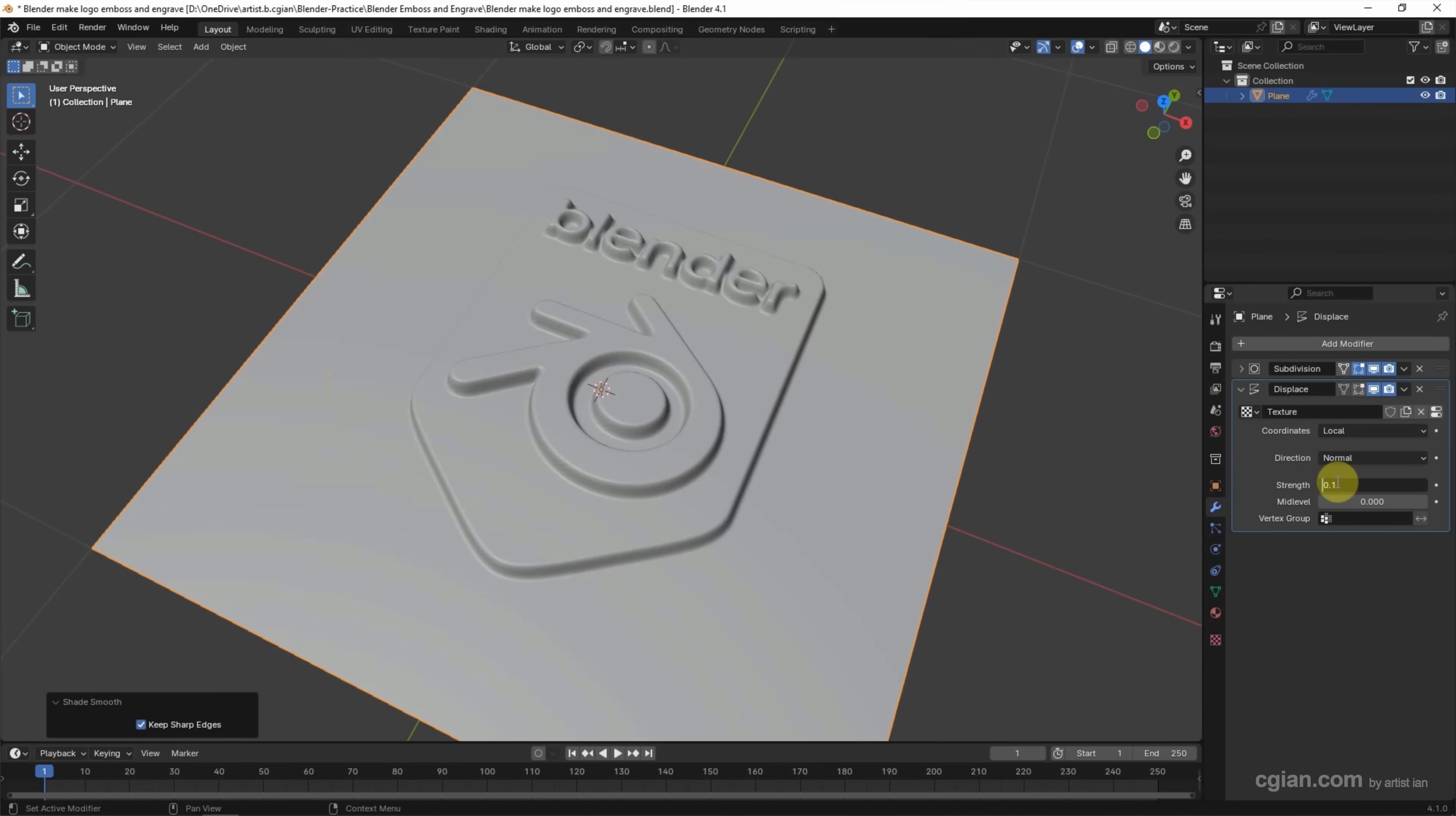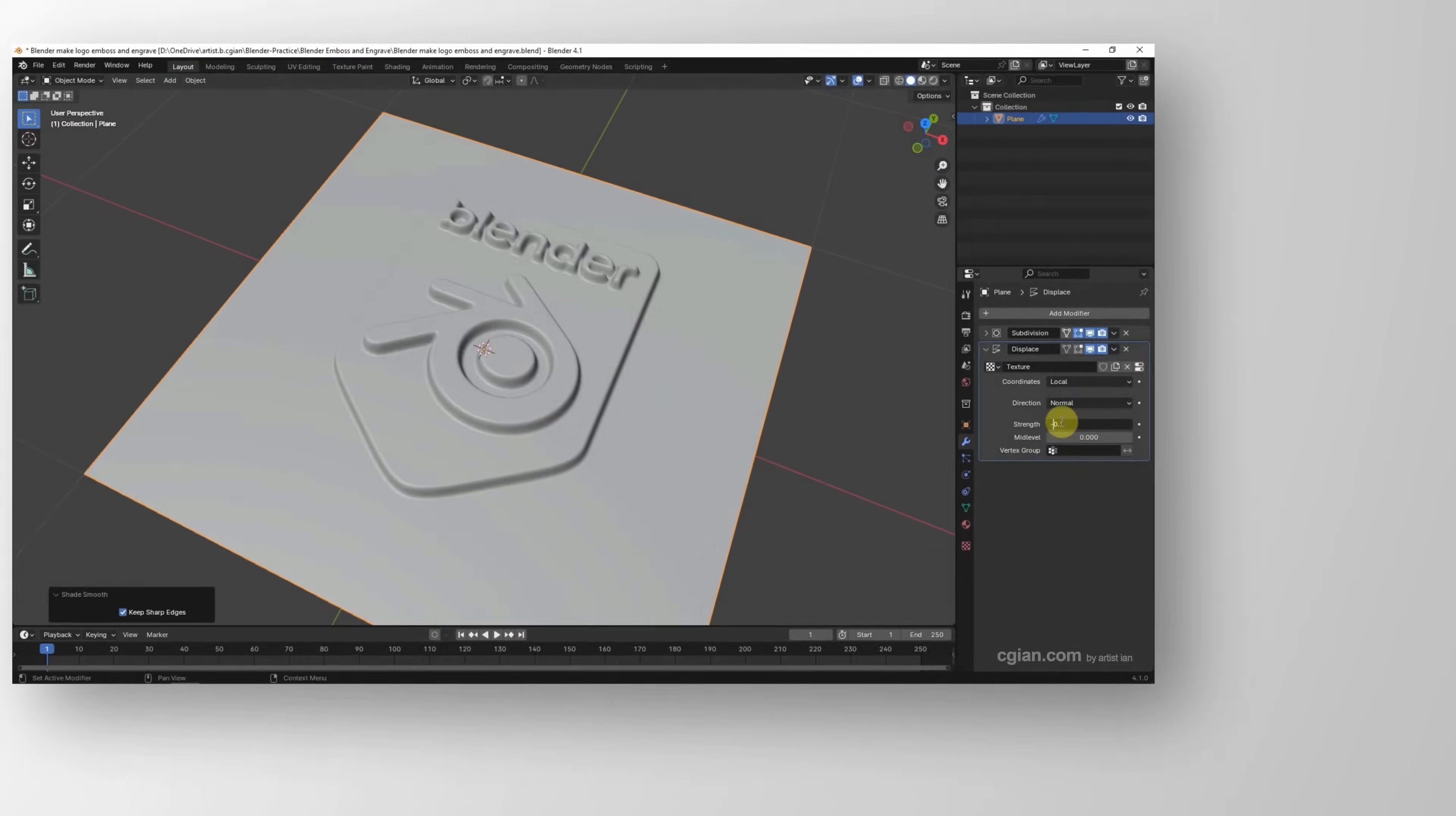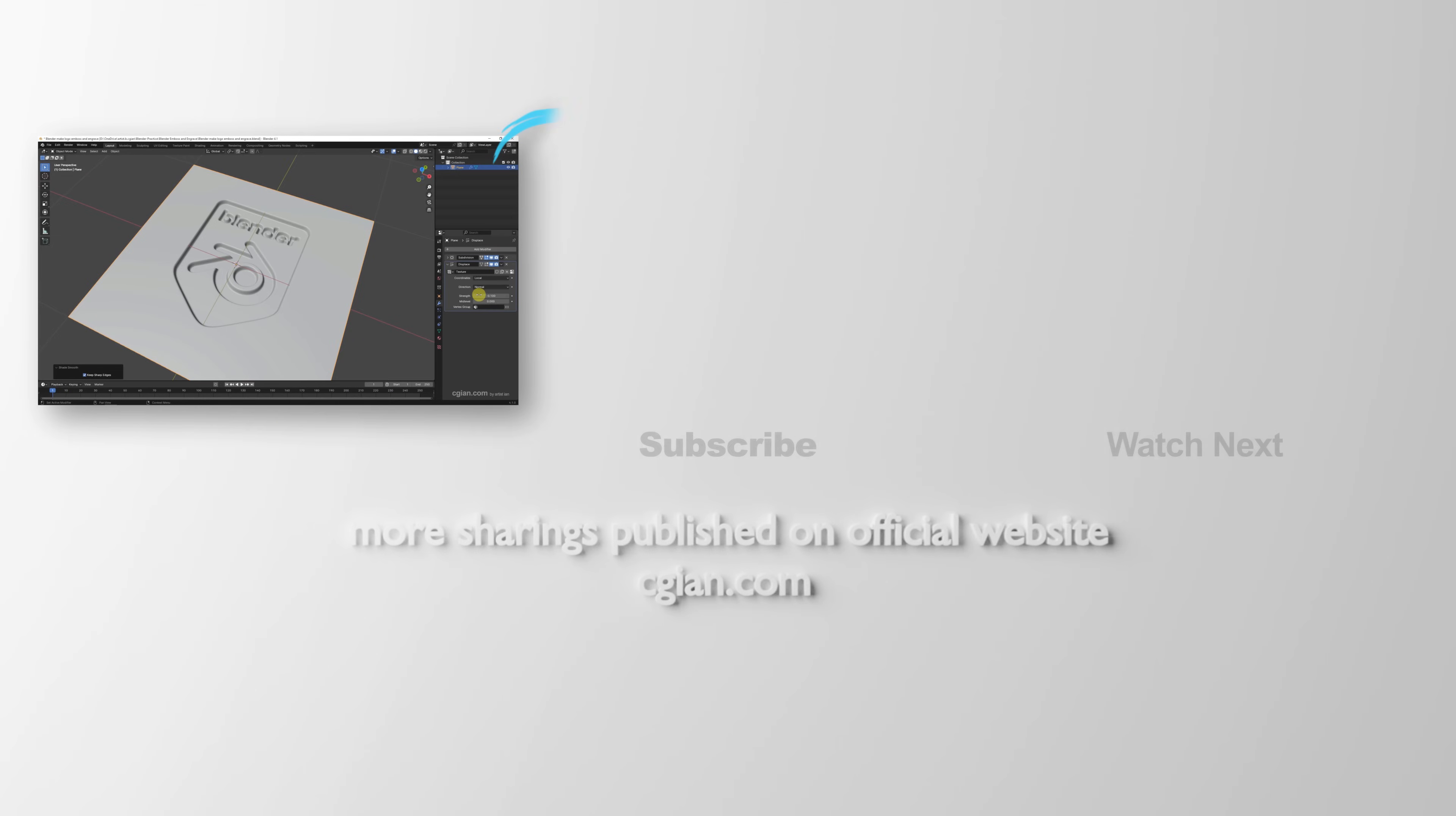So this is how we can make logo and text embossed and engraved in Blender.